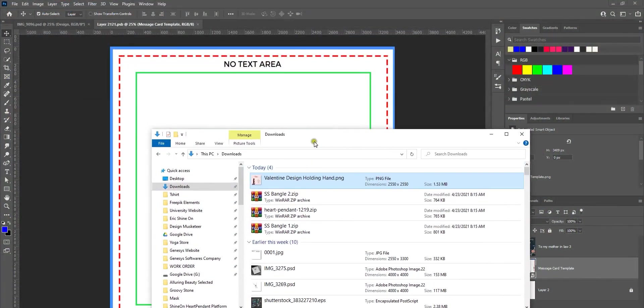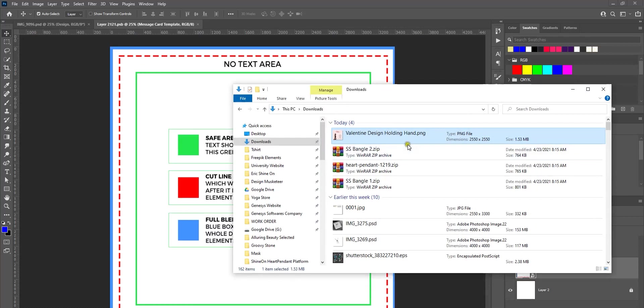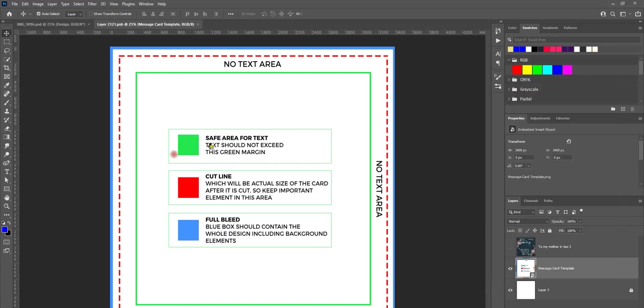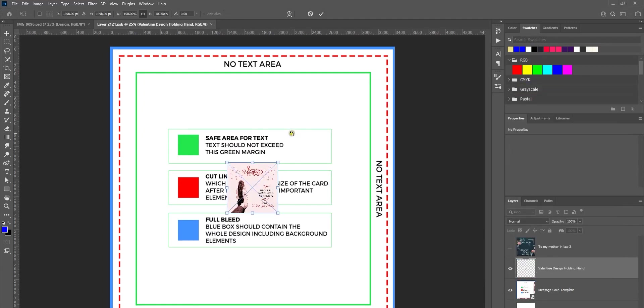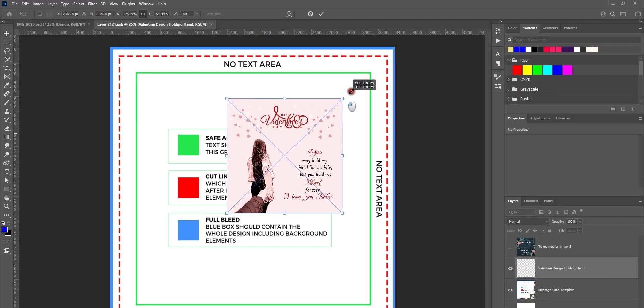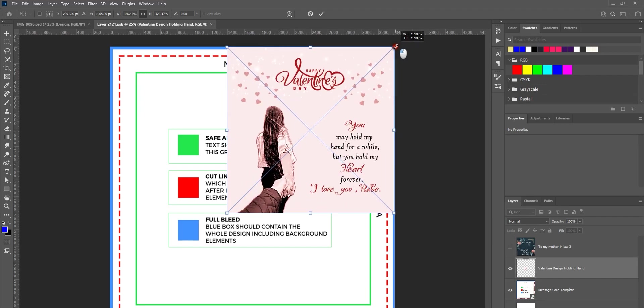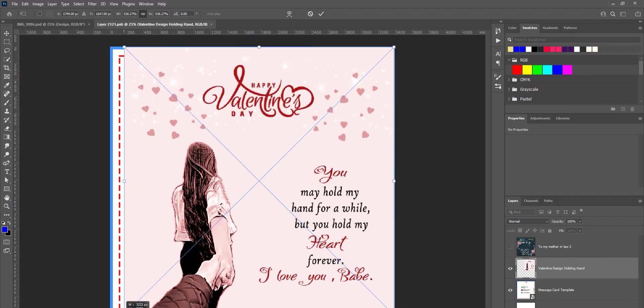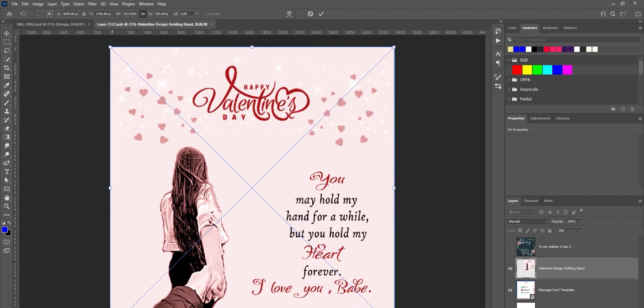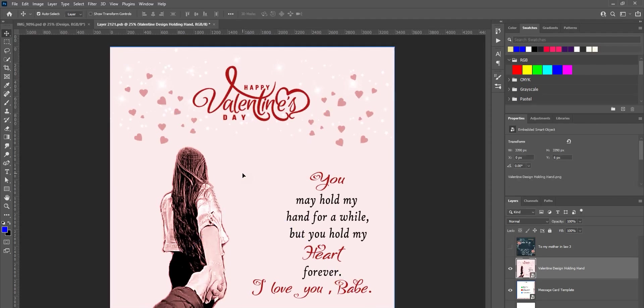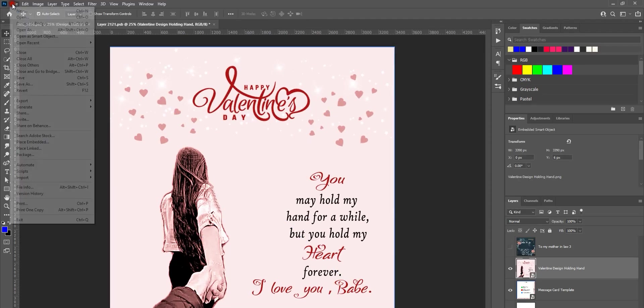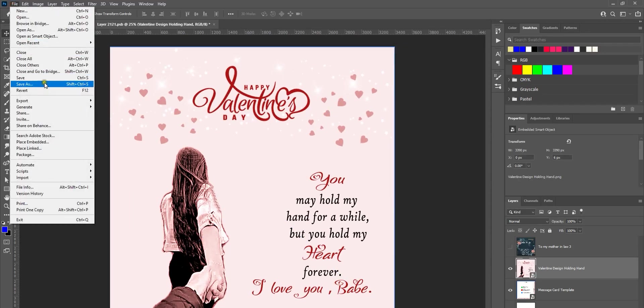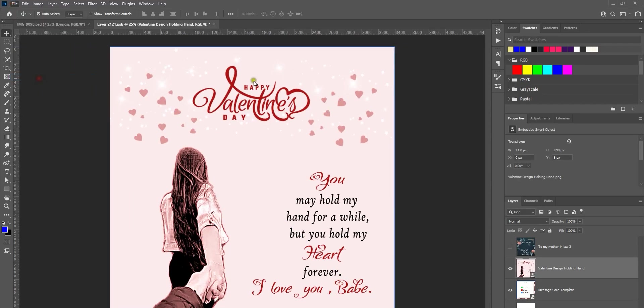This is where you place your design. Go ahead and download a design that is freely available or whatever you have designed yourself or by your personal designer, and drag and drop the design here and place it corner to corner in this square space.